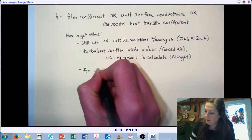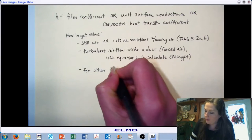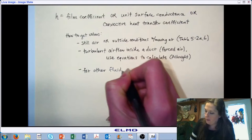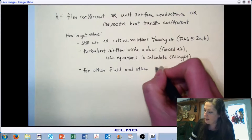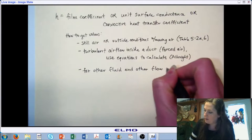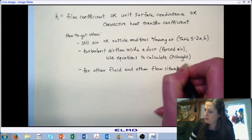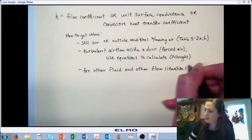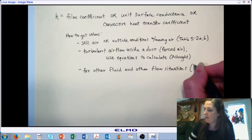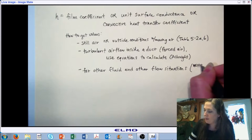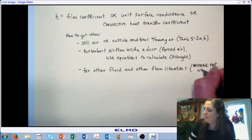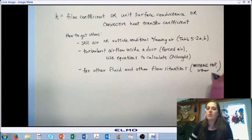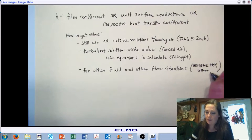There are many other scenarios we won't address in this class that are relevant to HVAC as well as other applications. For other situations, you're going to go to other references to get this convective heat transfer coefficient. For HVAC applications, the best place to start is in the ASHRAE Handbook of Fundamentals. But depending on your application and scenario, there are lots of other references out there.